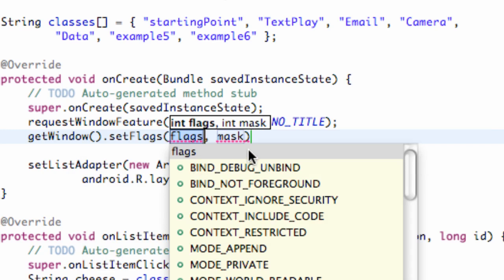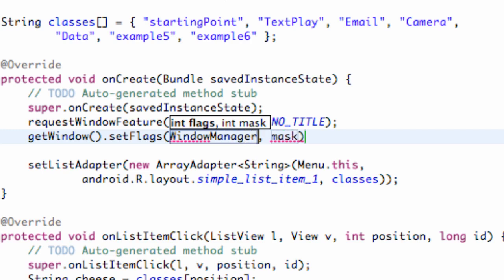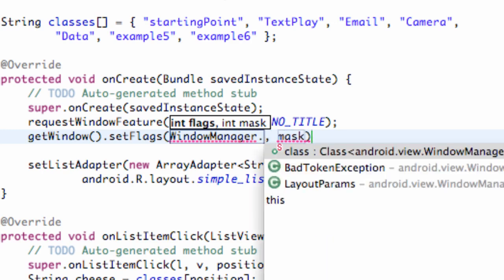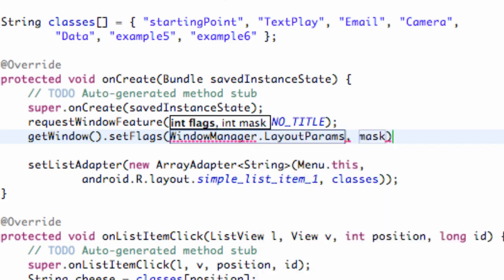But there we go. Basically doesn't really make sense to you guys. Sorry for even trying to read that there. And now what we're gonna do is we're basically gonna set up both of these - the flags and the mask - to be full screen. For the most part, we do that through the WindowManager, which again is a class.